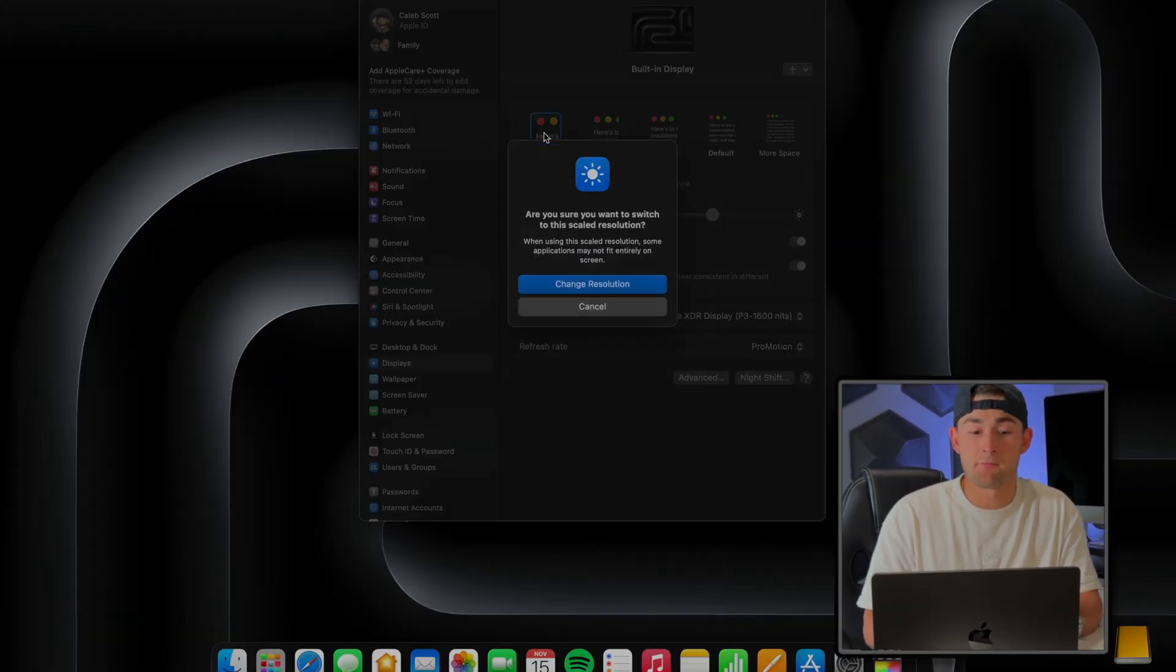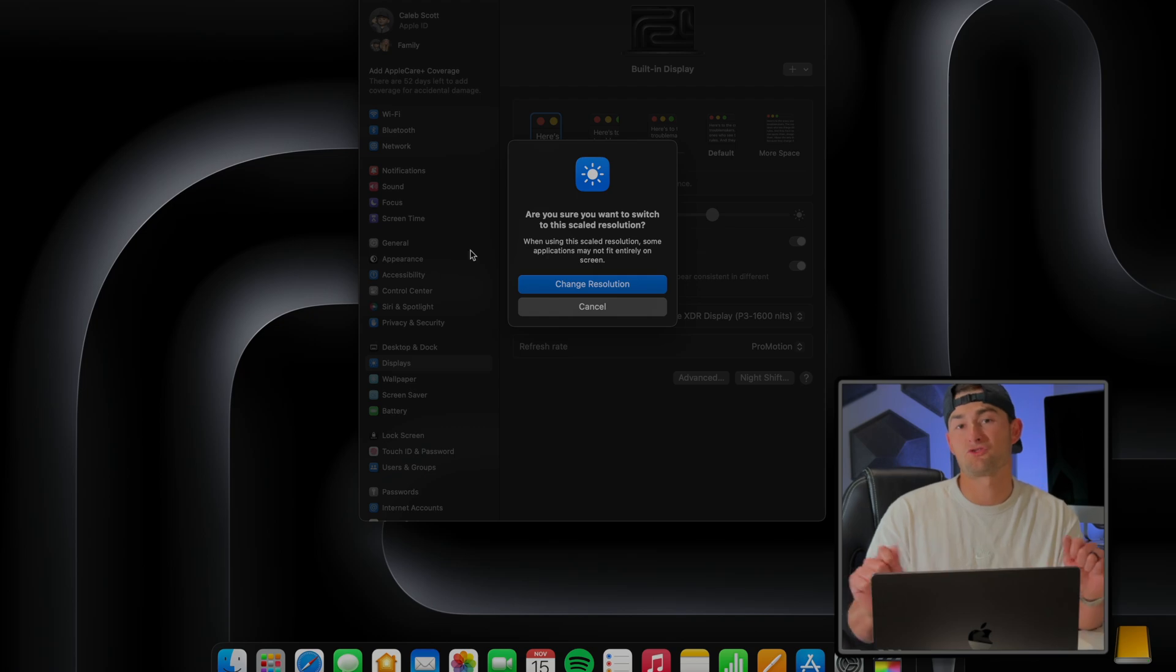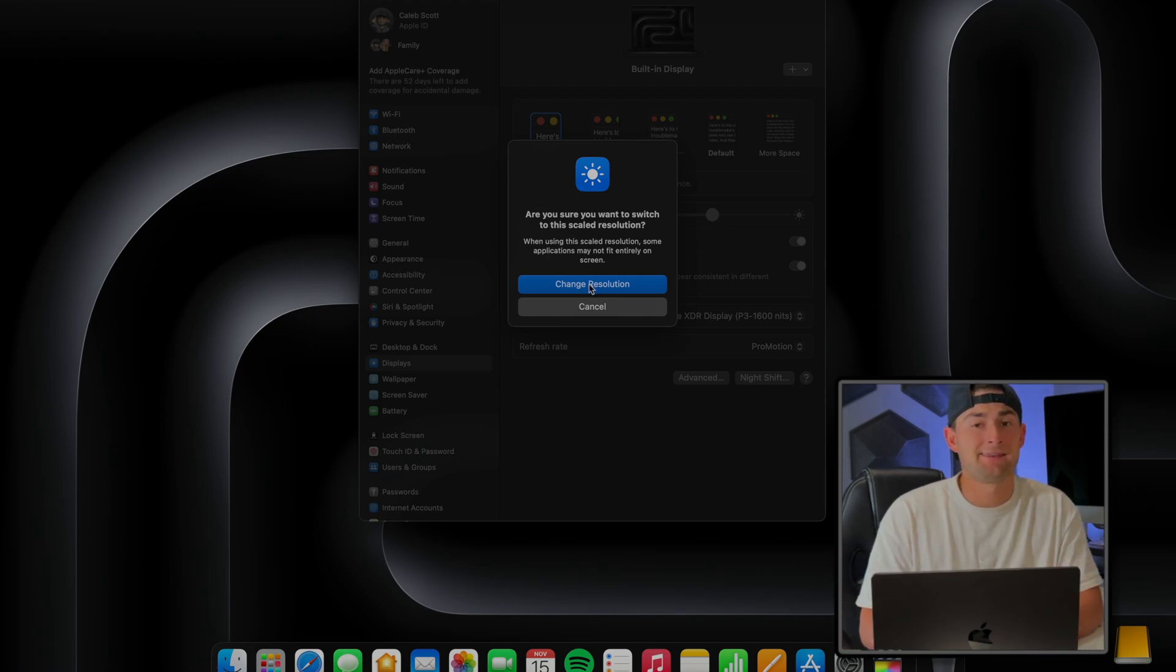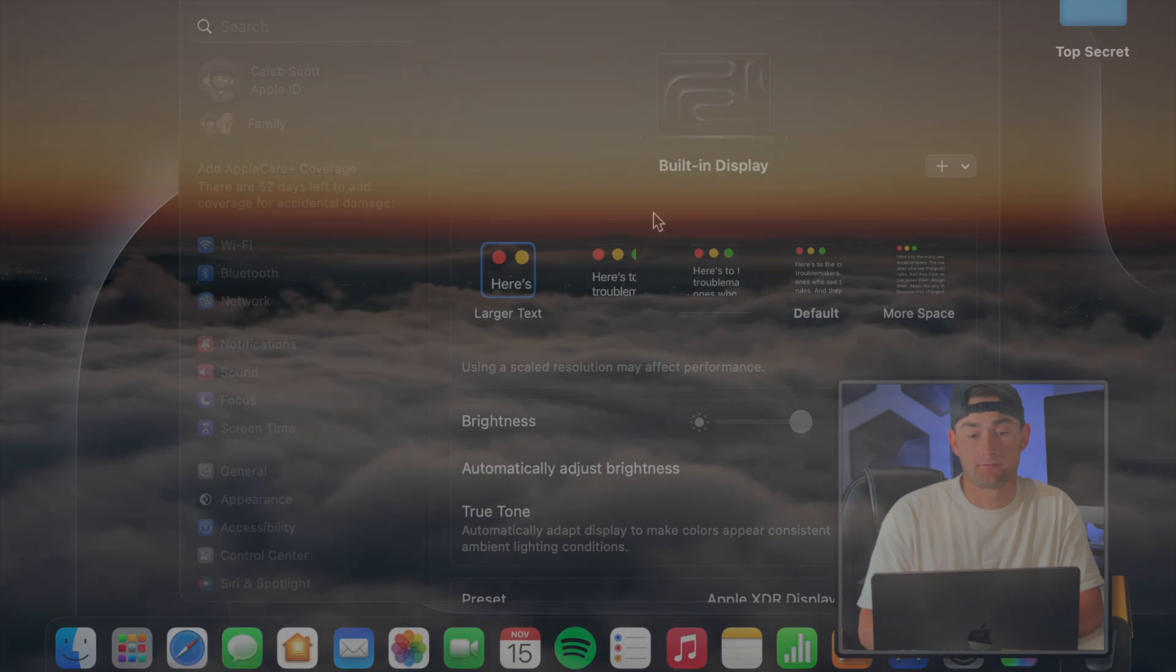Now I will say if your eyesight isn't the best, then this might not be ideal. Obviously, just because I prefer it this way, you might want to go with making it larger. Just keep in mind though, this will kind of do that whole stretch-to-fit kind of thing and not all applications will fit entirely on the screen.